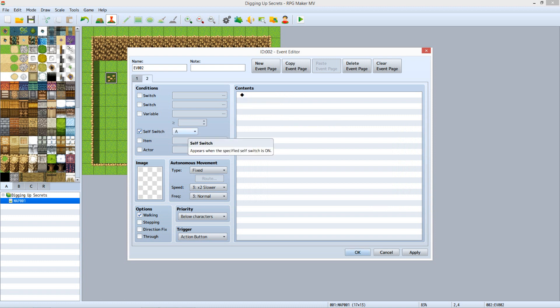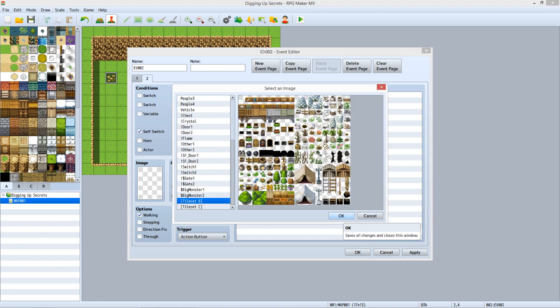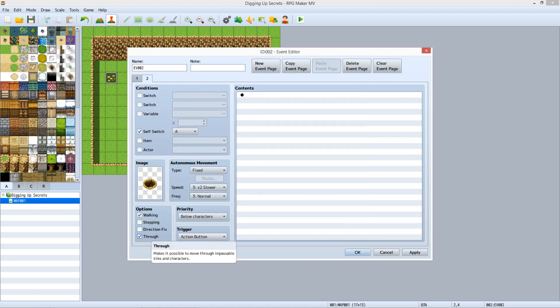On Tab 2, click the check box next to Self Switch and select A from the dropdown menu next to it. Under Image, double-click the empty box. Scroll down and select Tile Set B. Select the tile that looks like a hole, and click OK. Under Options, click the check box next to Through, otherwise the player will be stuck in the hole and won't be able to move.